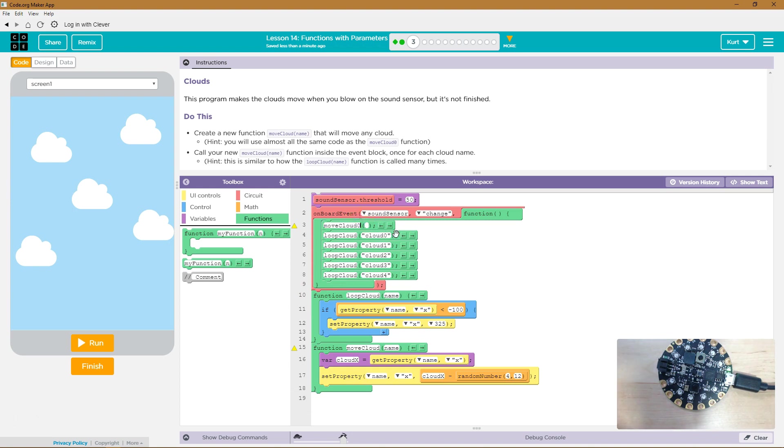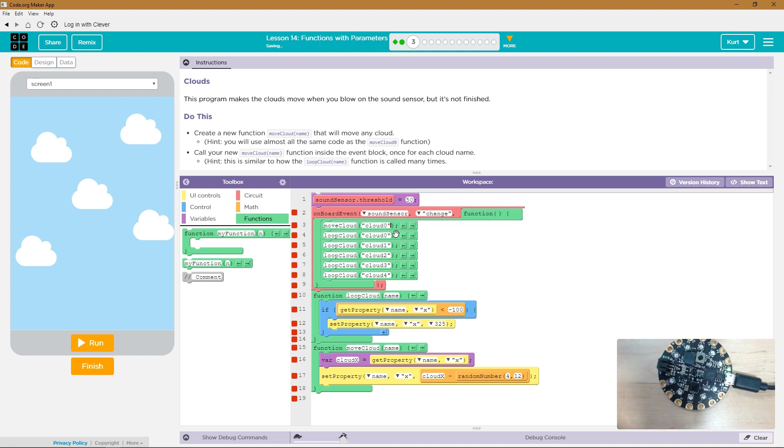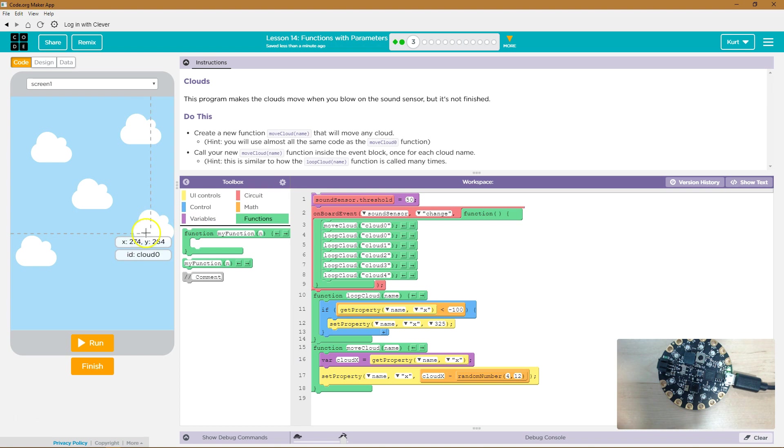Because now I can use this same function. And it's saying... Instead of saying move cloud zero, I can say move cloud. And then which cloud? Just like we did the loop one. Cloud zero in quotes. Because that's the ID of it. Yep. And now I'm gonna add another.